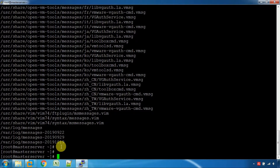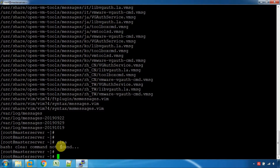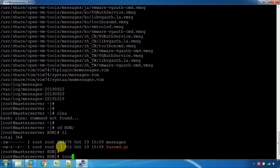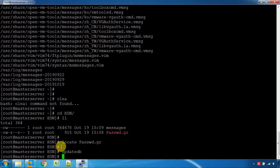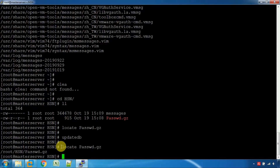This command requires you to update the database (updatedb). For example, if you need to create a location, you will need to update. Running 'locate password' searches the system database. The locate command is built into the system.